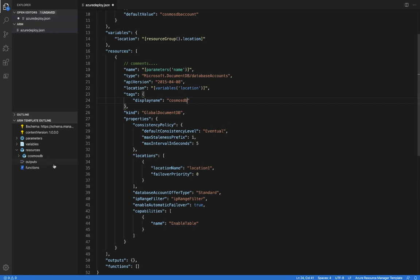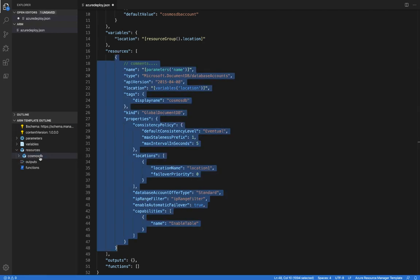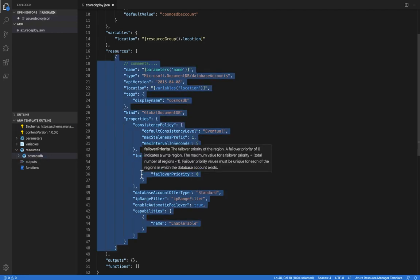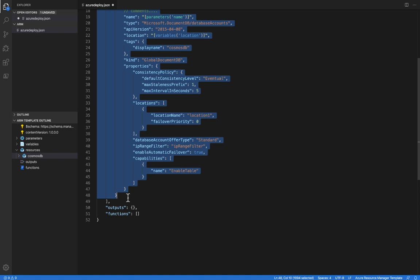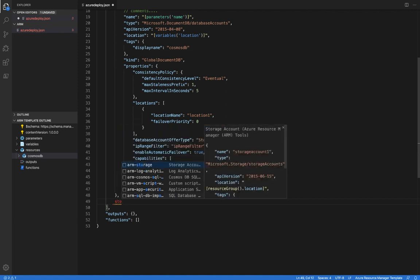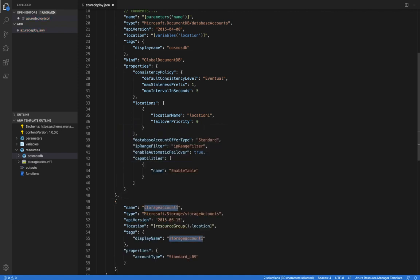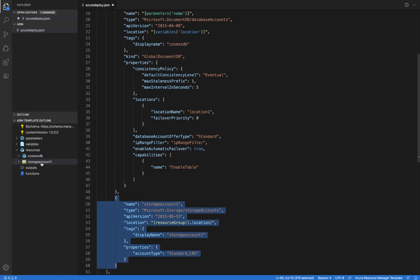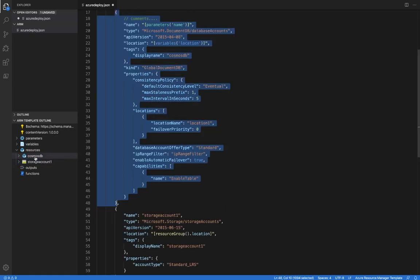Cool, and now over here in resources, we can see that the name is changed to Cosmos DB. Now let me go ahead and add another resource in here. So I'll just put in a comma and let's add in a storage account. And over in the ARM template outline, we can see that I can now navigate between these two resources.